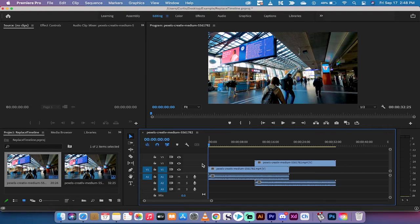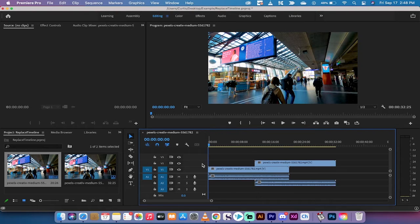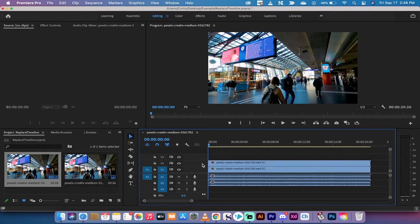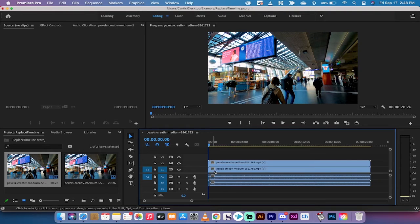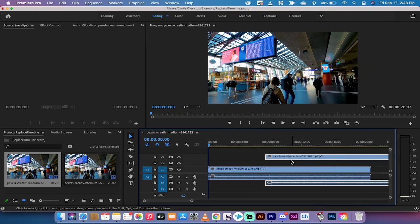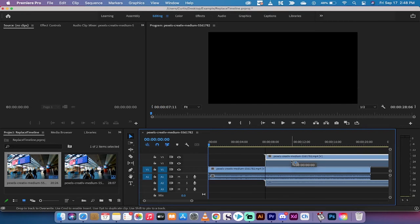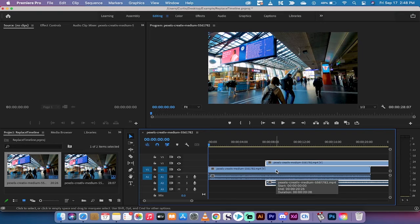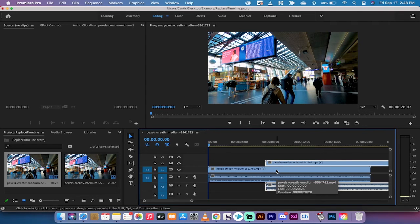So it's command or control, depending on PC or Mac, plus or minus. If you want to increase or decrease the size of the audio tracks, you want to hold down the alt or the option key, and then hit the plus and minus.